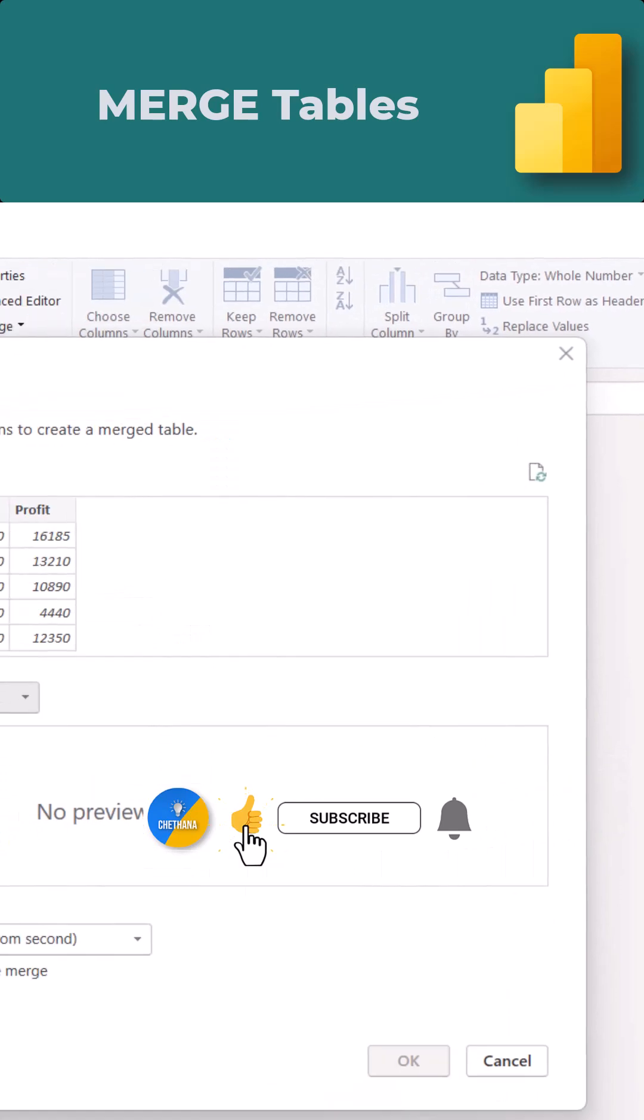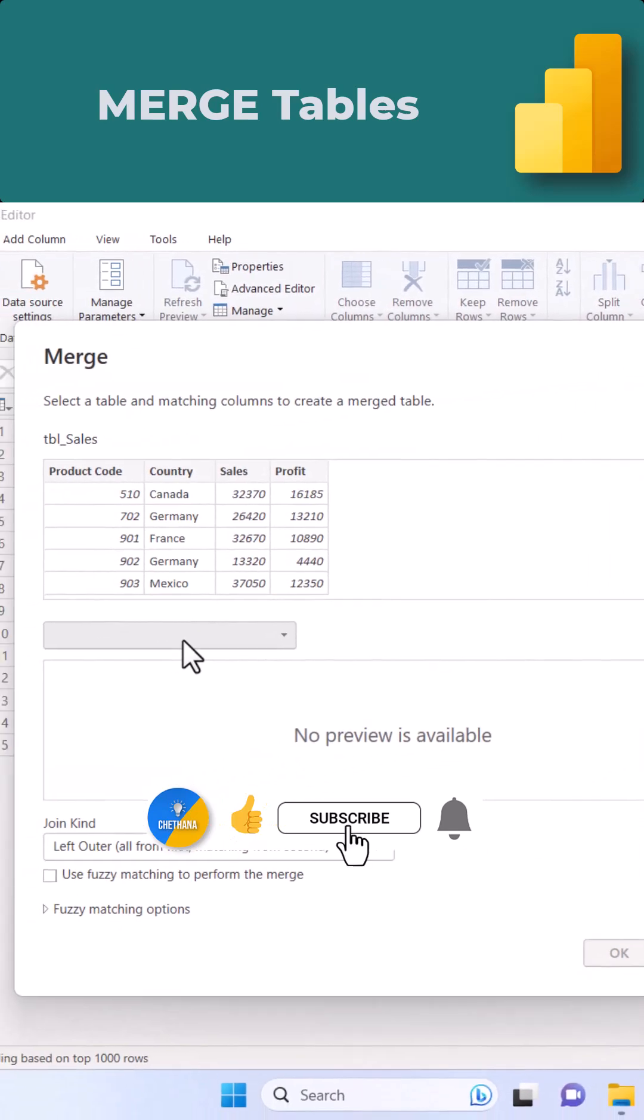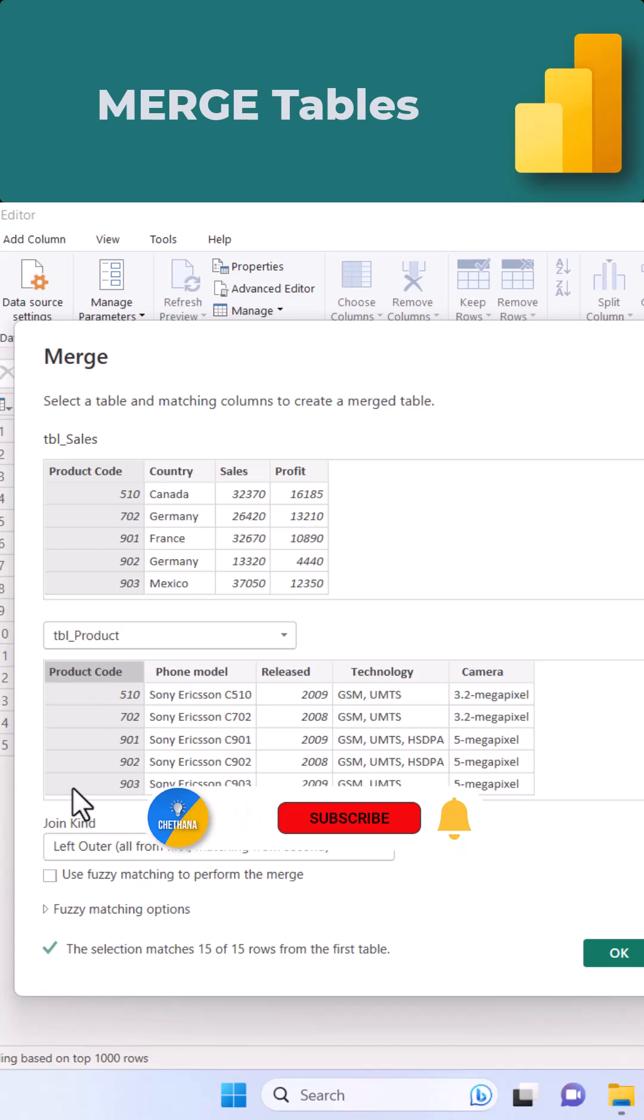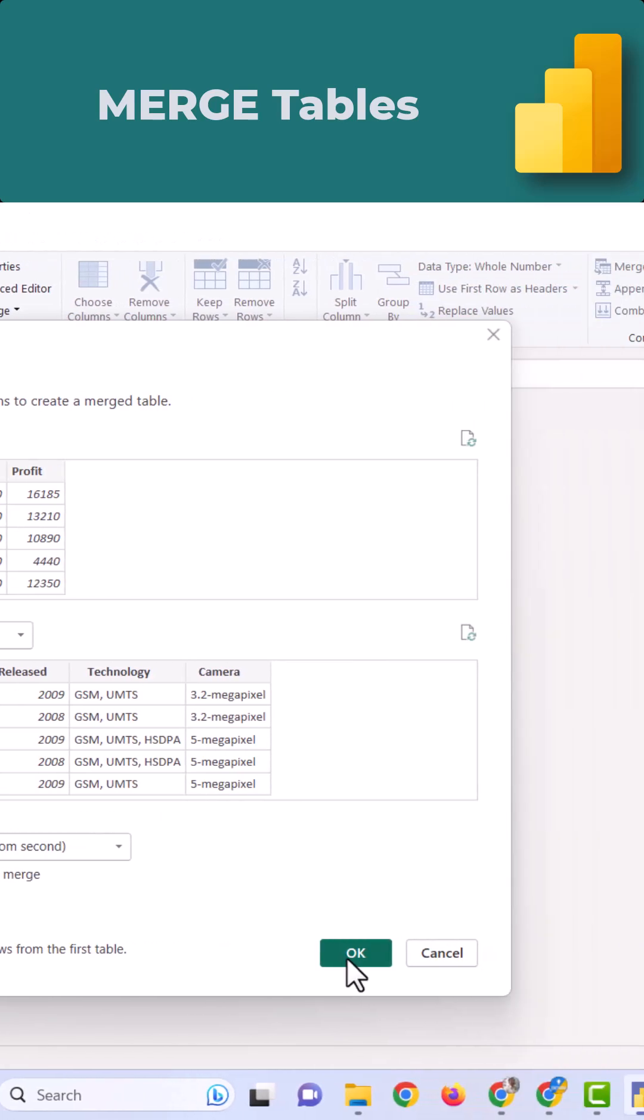Click on merge queries. Here, I need to take the second table as product. In the first table, product code. In the second table, also product code. Make sure this green tick mark is there. Click OK.